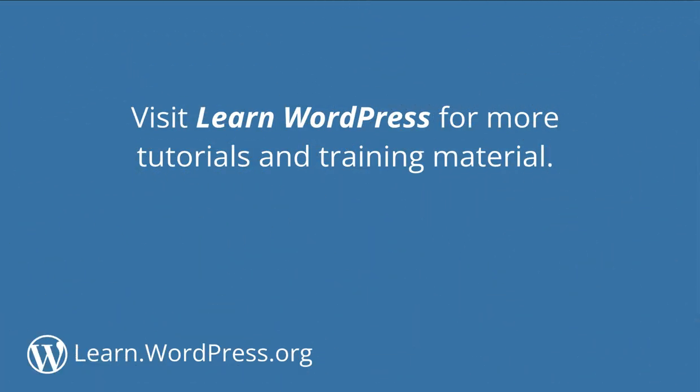Give these options a try and see how they can improve your writing productivity. And visit Learn WordPress for more tutorials and training material.